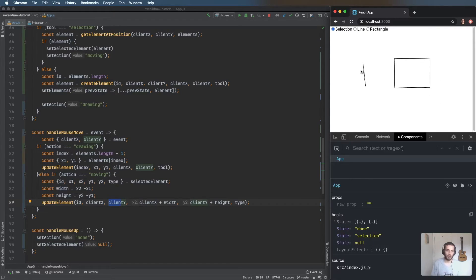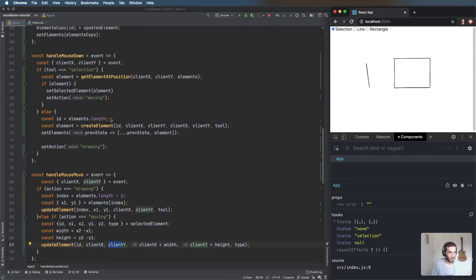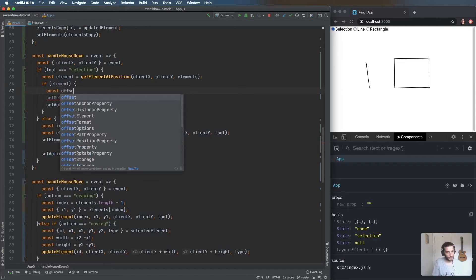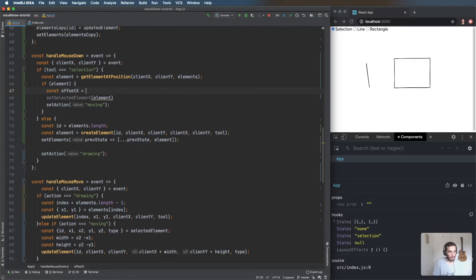I'm going to handle this in 'handleMouseDown'. Offset X is just clientX minus x1 — the mouse position minus the element's starting x. Same for offset Y. I'll store these on the selected element as 'offsetX' and 'offsetY' — a convenient place to keep them.